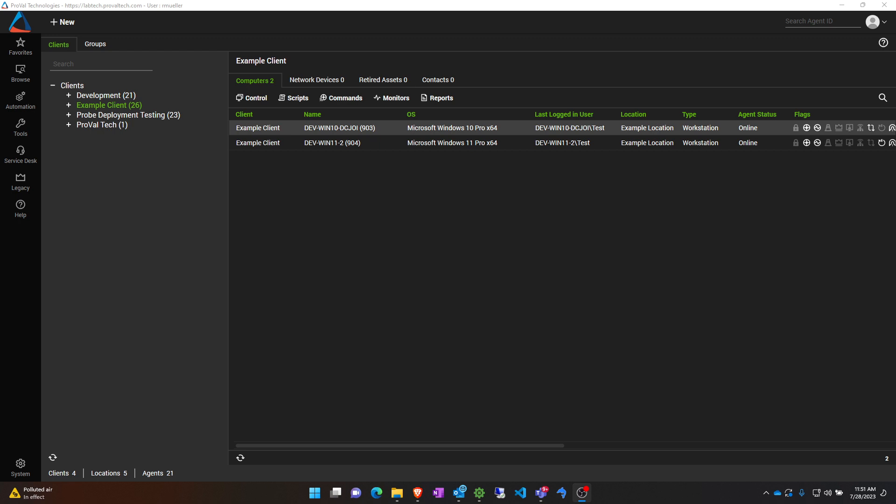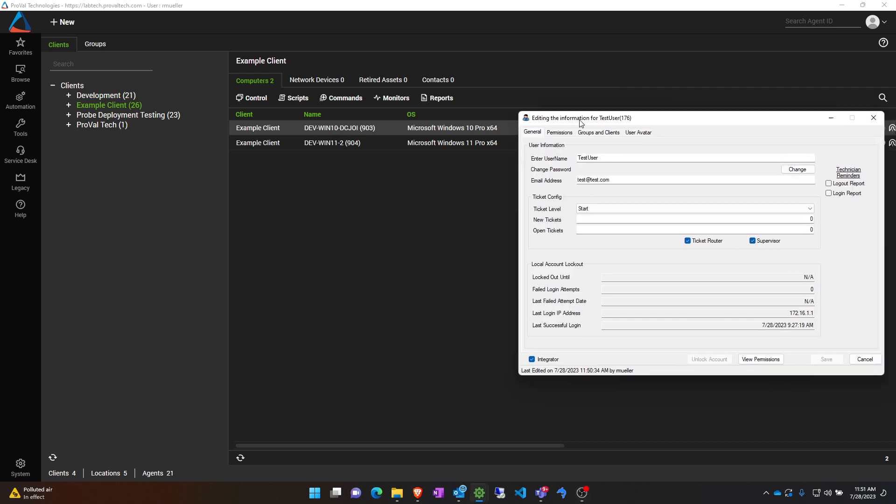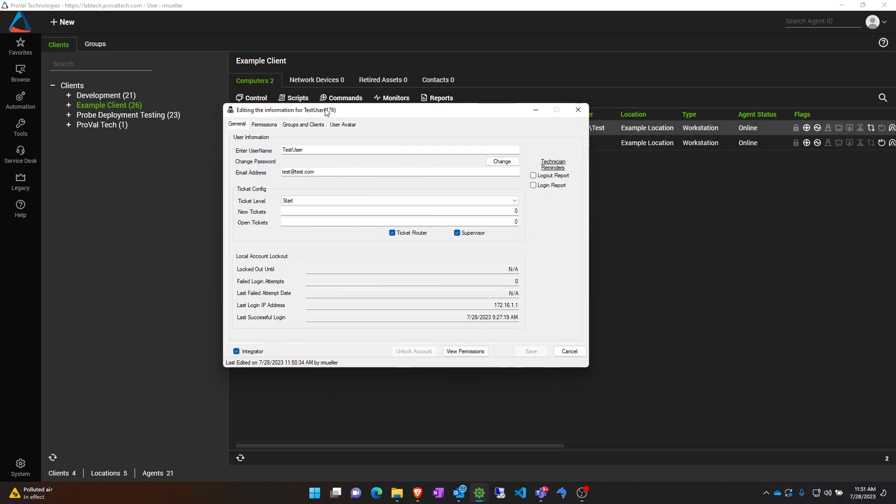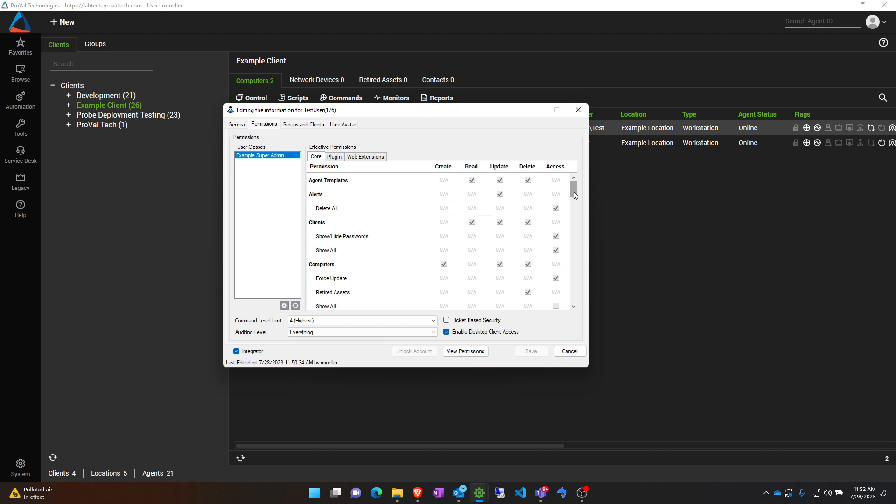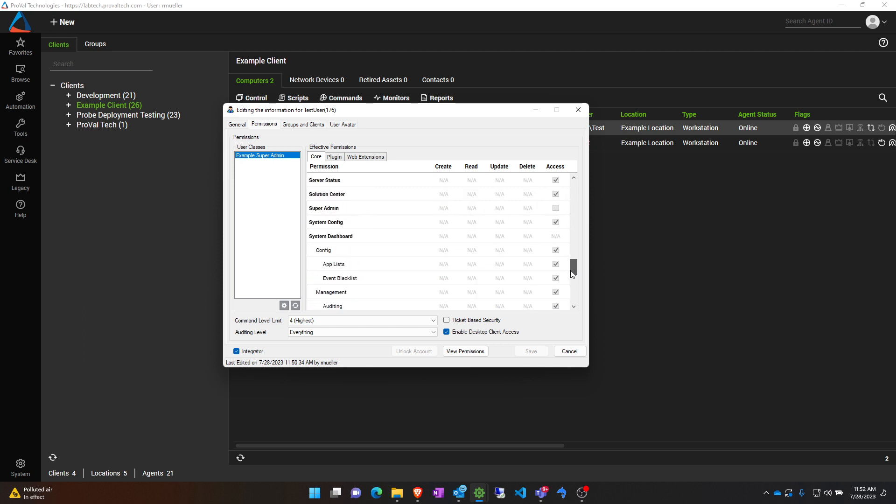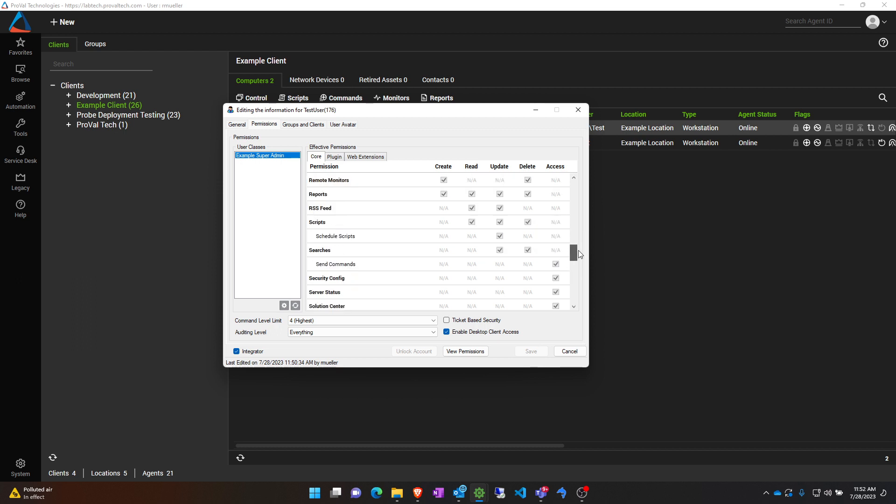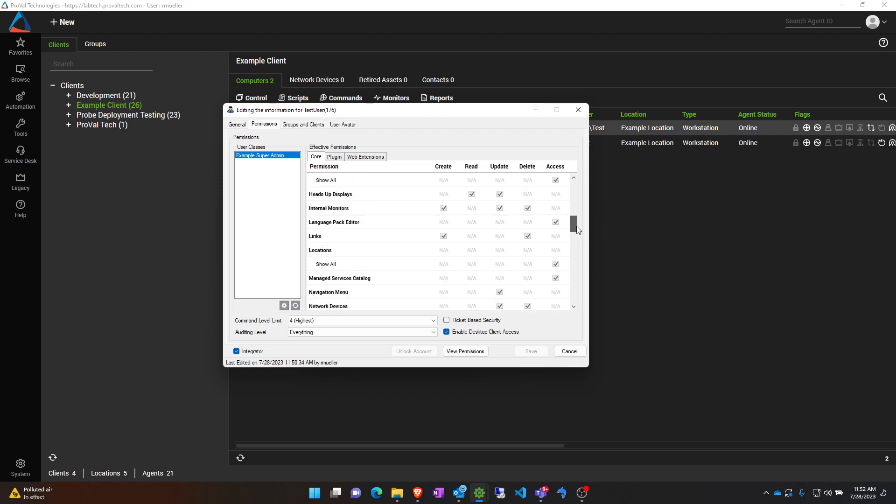To start out, I created a test user account and gave them this example super admin user class. It has full super admin rights without actually checking the super admin box. If you do check that super admin box, it does override these client settings, so take note of that.